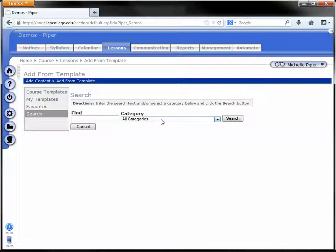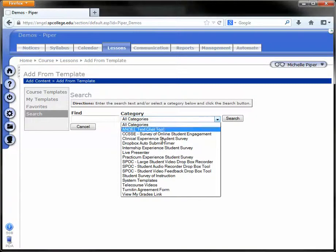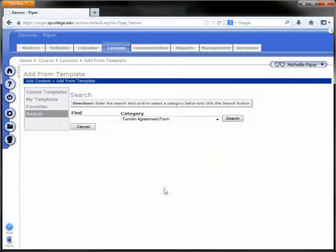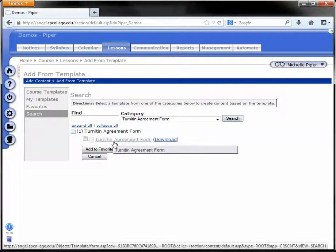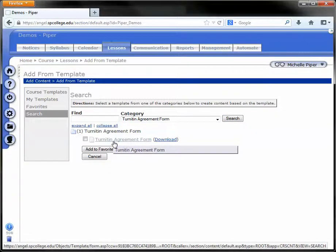And in the category drop down box, choose Turnitin Agreement Form. Click Search again and then click on the link that says Turnitin Agreement Form.